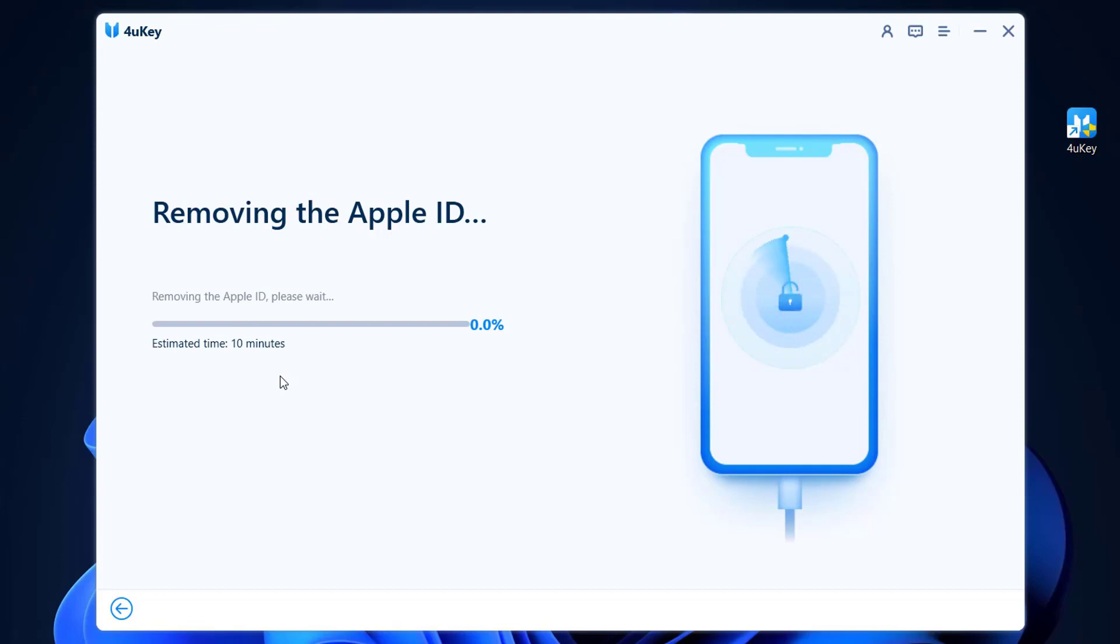You can see the software is now removing the Apple ID and it will take like 15 or 20 minutes, so we have to wait for it. Then I'll show you the rest of the tutorial about how we can remove the Apple ID from your iPhone devices.